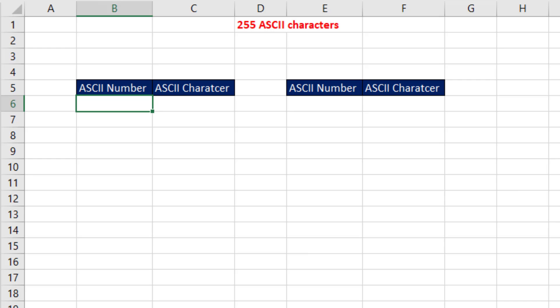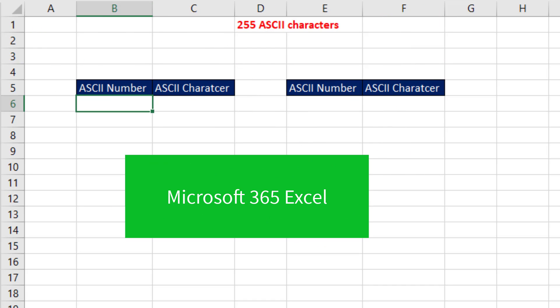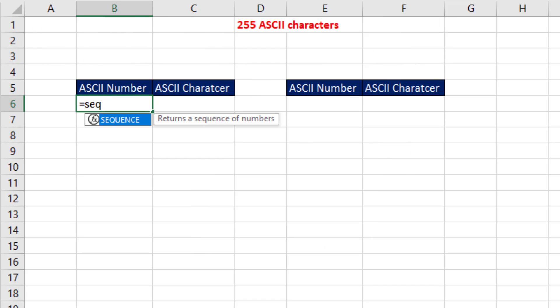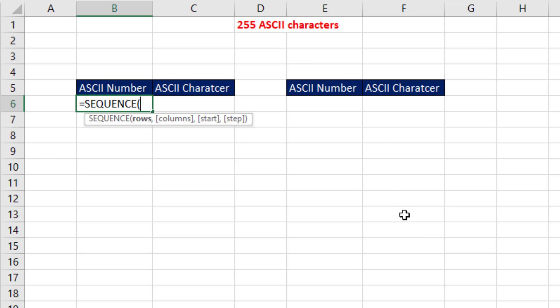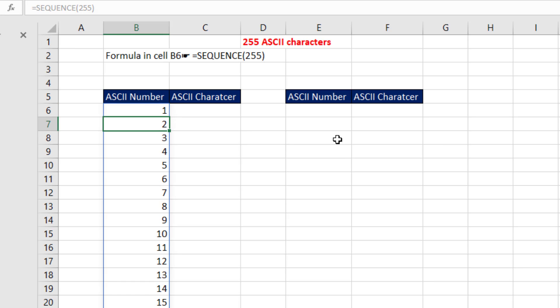Now, I will show you the old-fashioned way of listing all these characters. But if you have Microsoft 365, this is how easy it is. You use the SEQUENCE function. And you have to know that there's 255 ASCII characters. So we simply, in the rows argument, put the number 255, leaving all of the defaults that will increment from 1 to 255. So when I hit Enter, the numbers spill down the column.